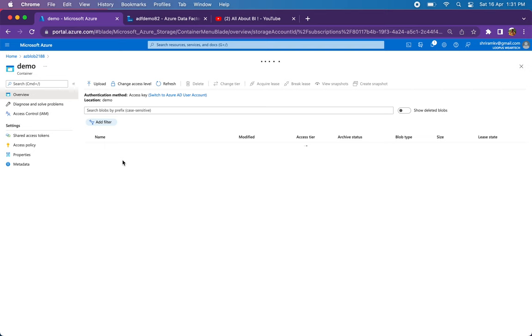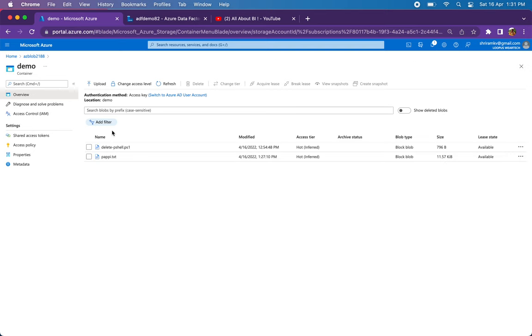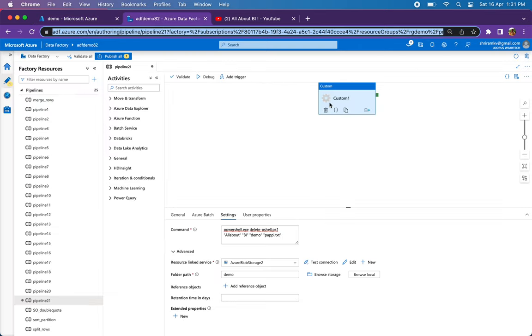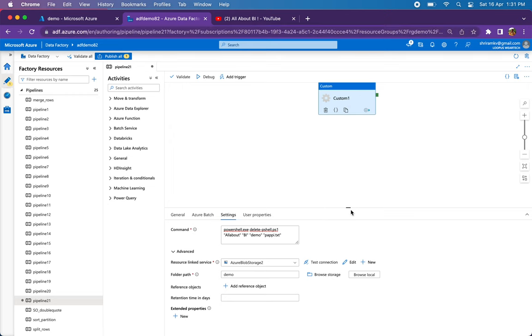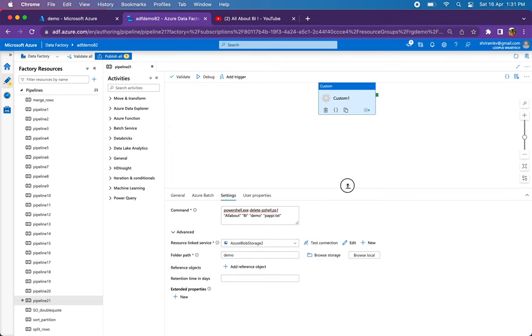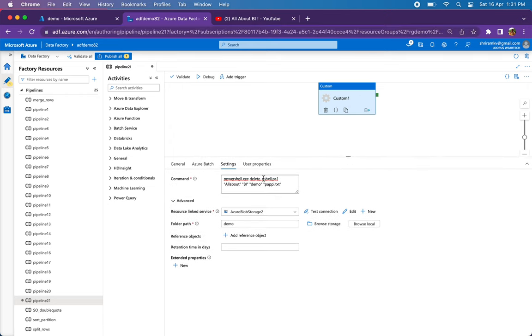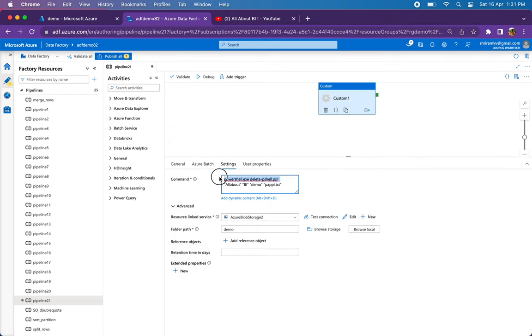I have one more text file in the same blob container which I want to delete. So I'm going to my pipeline. In the pipeline I'm calling the PowerShell script followed by the parameter values.